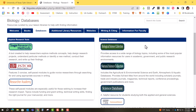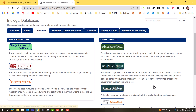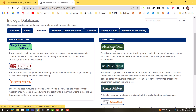ProQuest hosts the biological science collection, natural science collection, and the general science database collection. Our snapshot is applicable to all three of these, so let's go into the biological science collection.